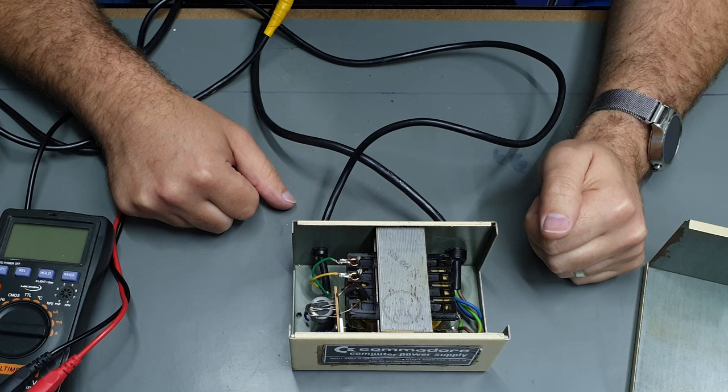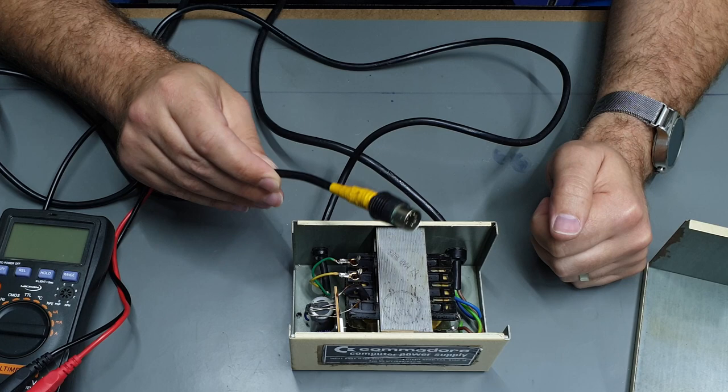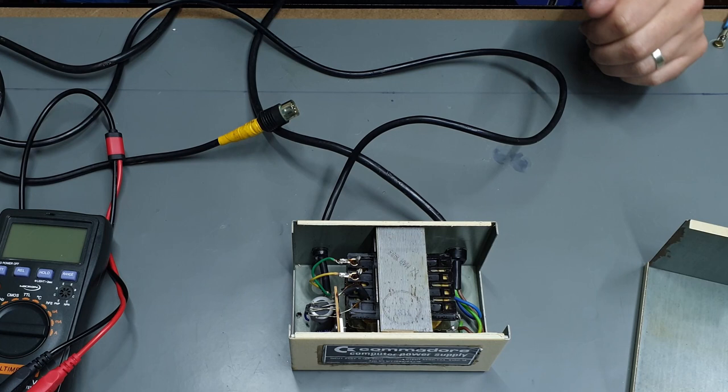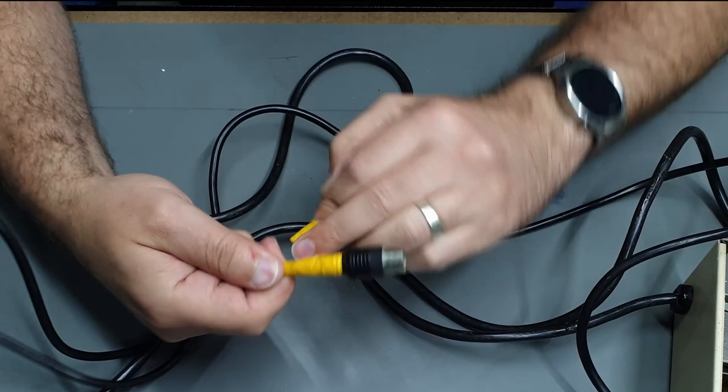So the first thing I think I want to do is put a new DIN plug on here because that just doesn't look good, so let's knock this old one off and stick a new one on and of course unplug it. Let's just see what this tape was hiding.